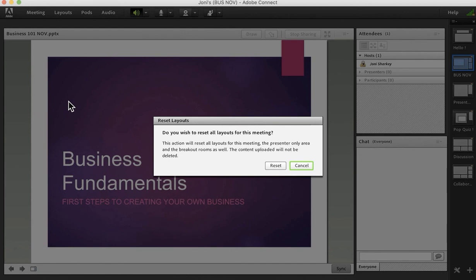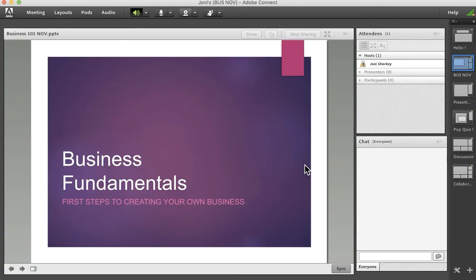So use the chat clearing, clear pods that you no longer need, clear older versions of your uploaded content like your PowerPoint, but please be careful with reset. I'm going to be careful and say cancel instead of reset. So there are some ideas on how you can clean up your Adobe Connect session.